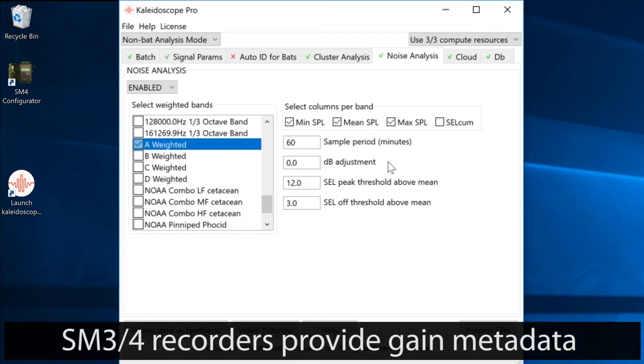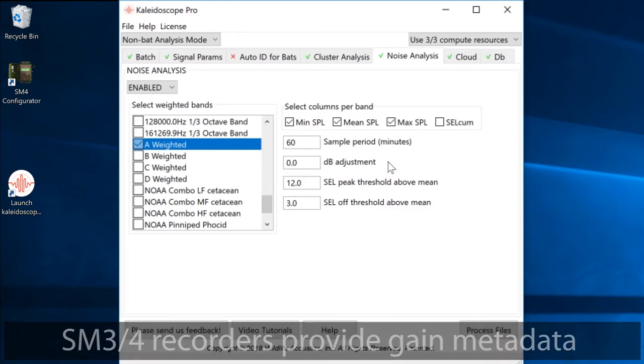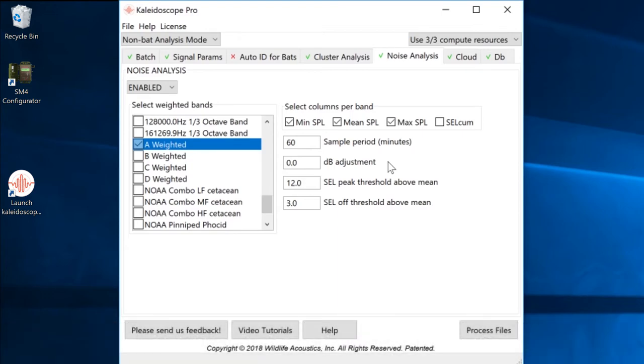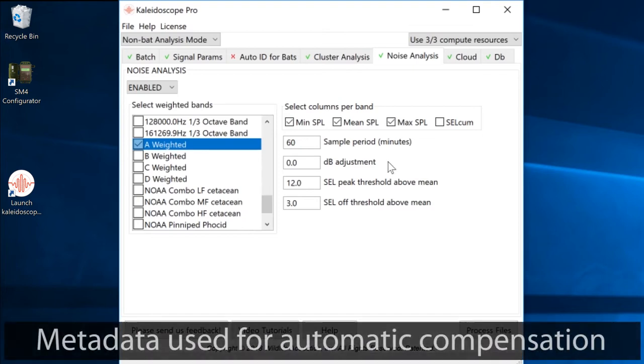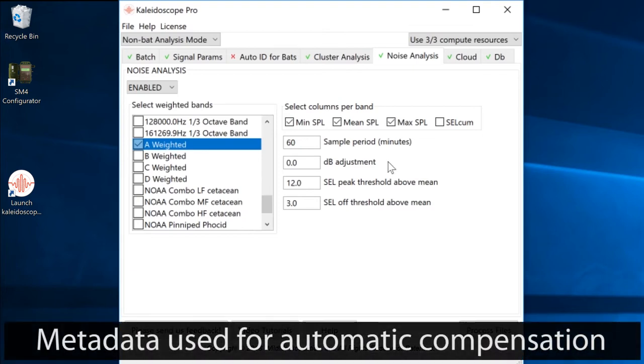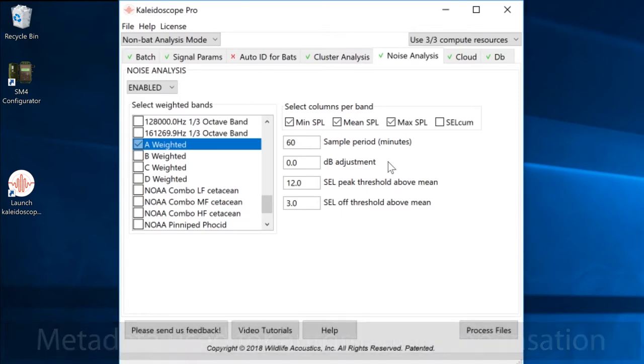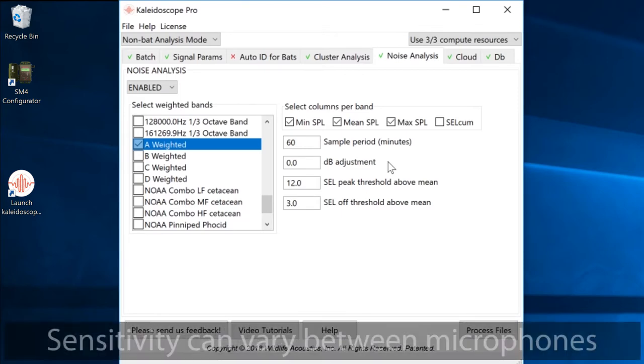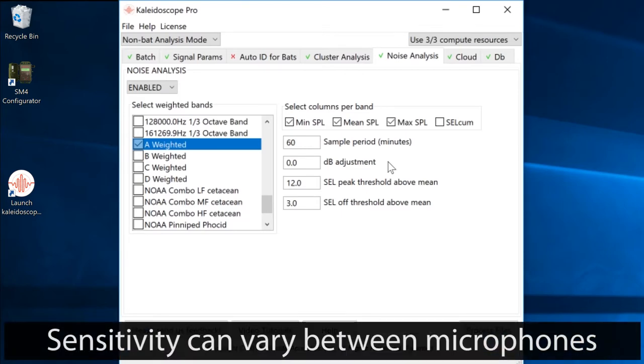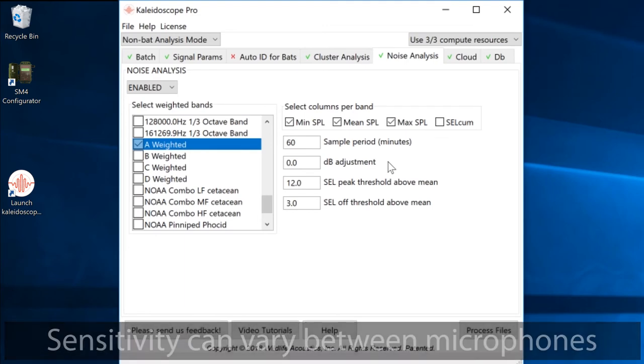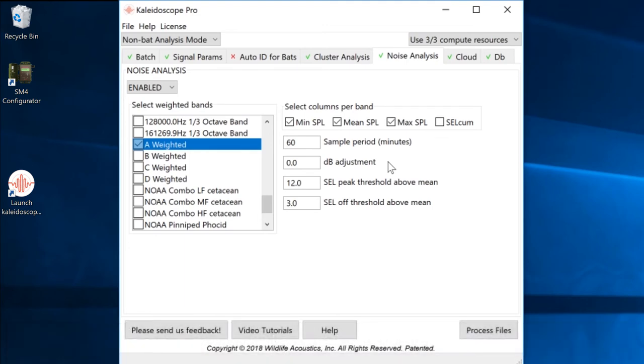If the recordings have been made with a Wildlife Acoustics SM3 or SM4 recorder, information regarding gain settings, preamp settings, and ADC converter offset will be included as metadata in the recording files, and Kaleidoscope Pro will automatically compensate for those variables. The SM4 recorder has the option to enter microphone sensitivity measurements, which are then included with the recording file's metadata. If these variables are part of the metadata in the recording files, no further adjustment is required in Kaleidoscope Pro.